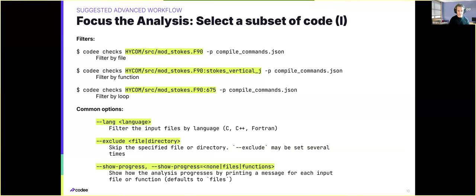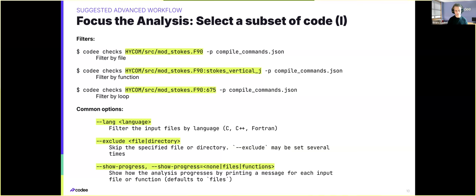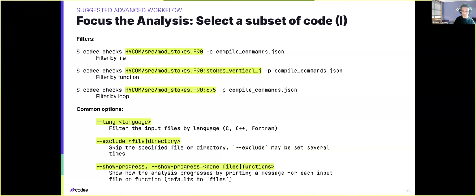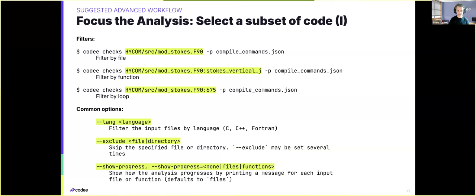And in these scenarios, when analyzing projects with multiple files, you will also probably need to use the CodeE filters. We saw some of these yesterday, such as the ability to filter results by file, by function, or by loop, but CodeE presents additional flags, such as dash-dash-lang or dash-dash-exclude that will probably be useful in some scenarios.